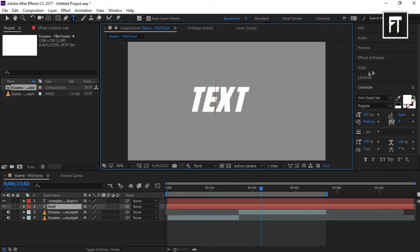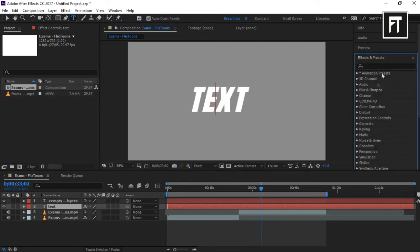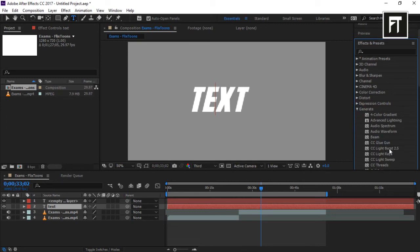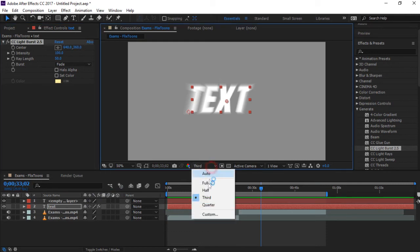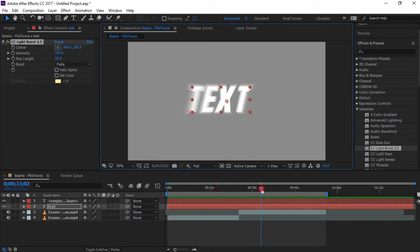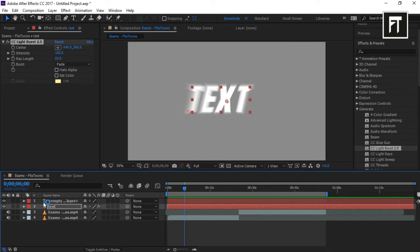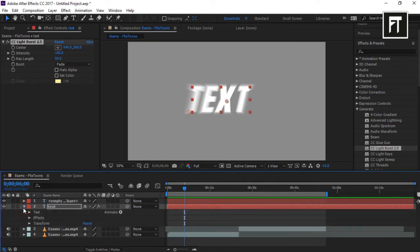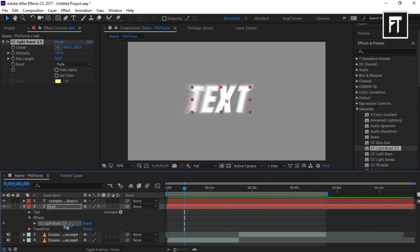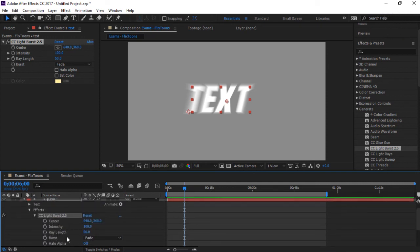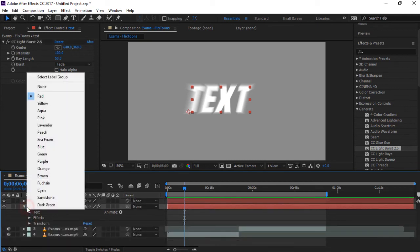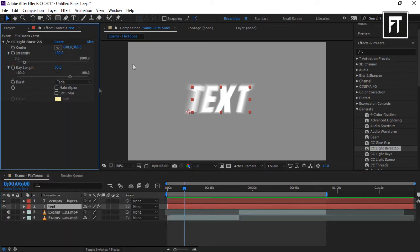Now go to Effects and Presets and drag an effect onto the text layer. As you can see, our text now has an effect applied. If we drop down this layer we can see the effect we added. If you want to make adjustments, rather than doing it in the timeline, you can do it in the project panel as it becomes easier to work with the effect.